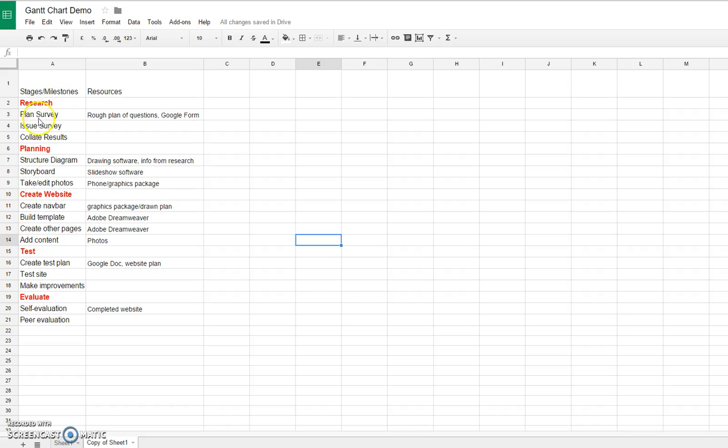I've split my stages into research, planning, create website, test, and evaluate.